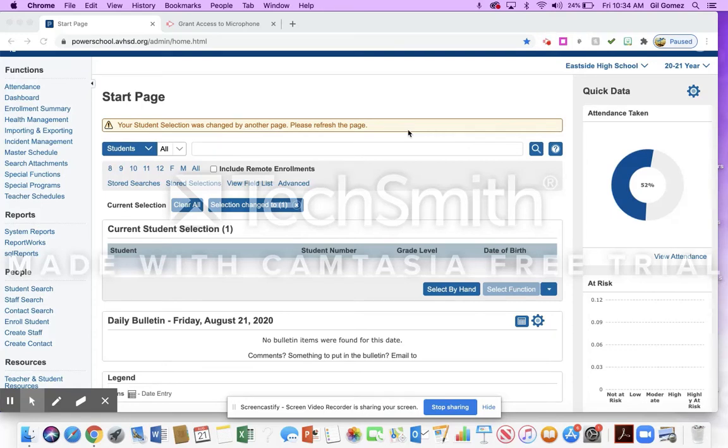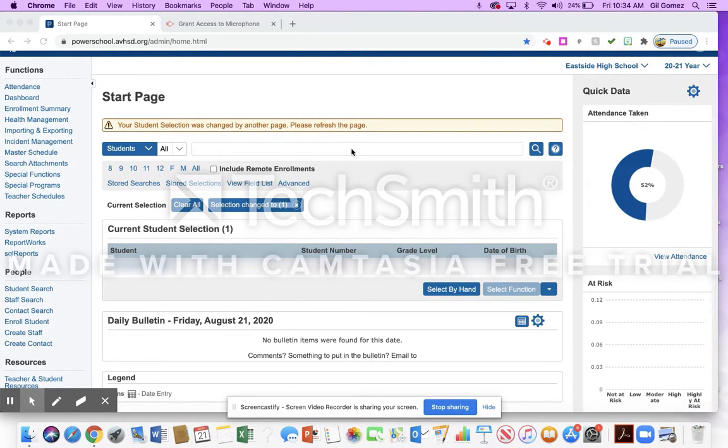Good afternoon, teachers. I had a question about giving a student their PowerSchool login. I wanted to show you how to do that in case any of you guys had the same issue.